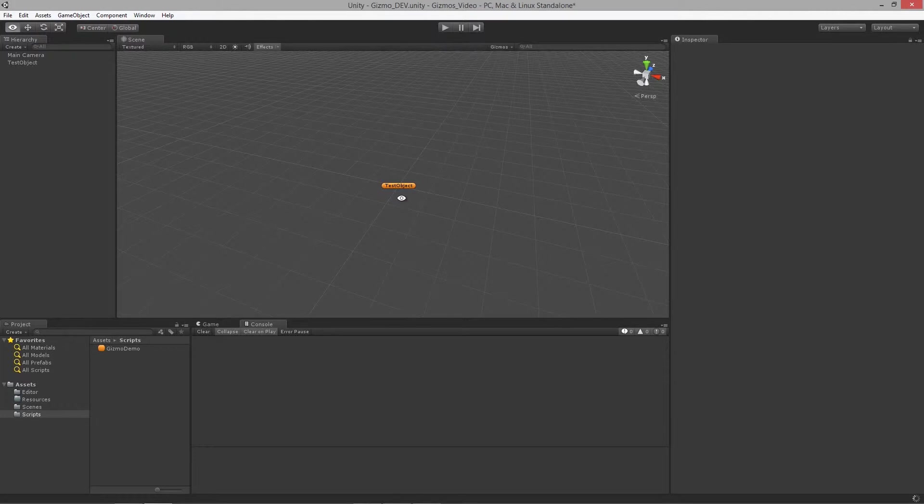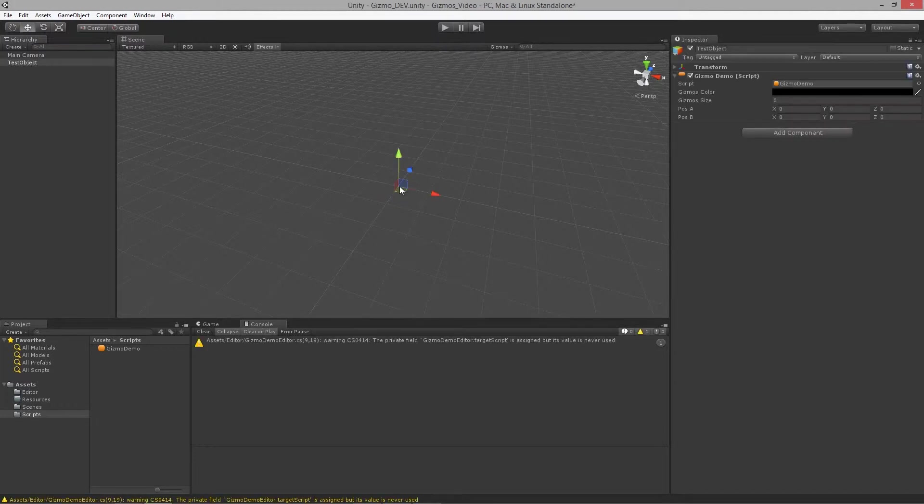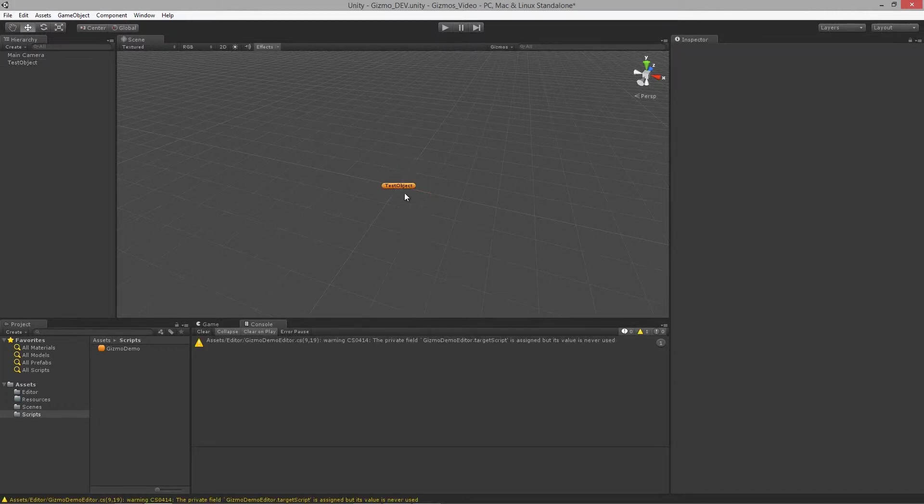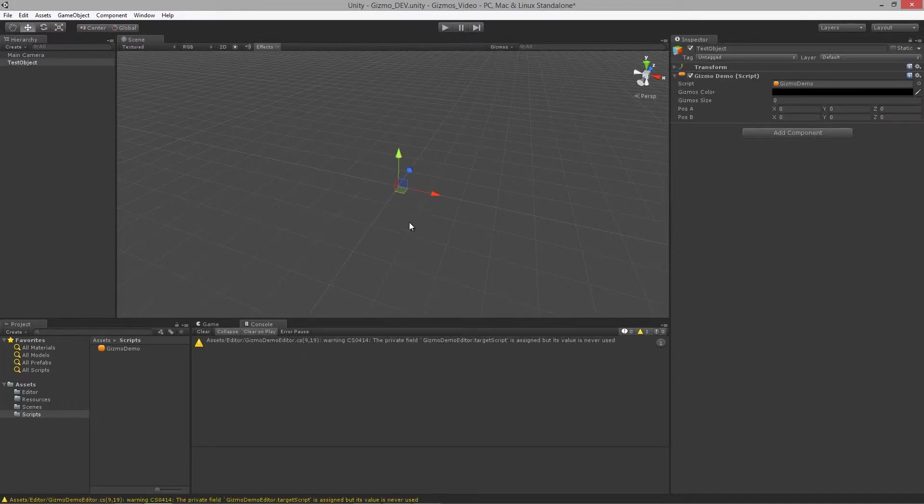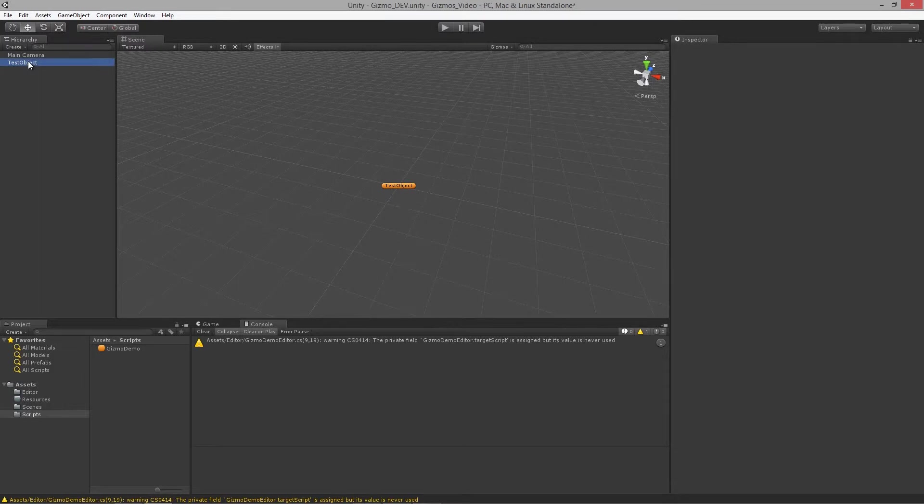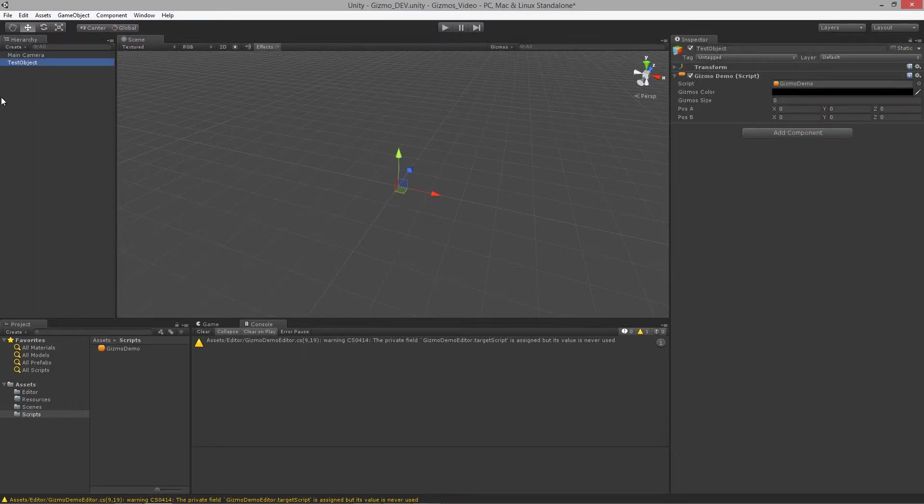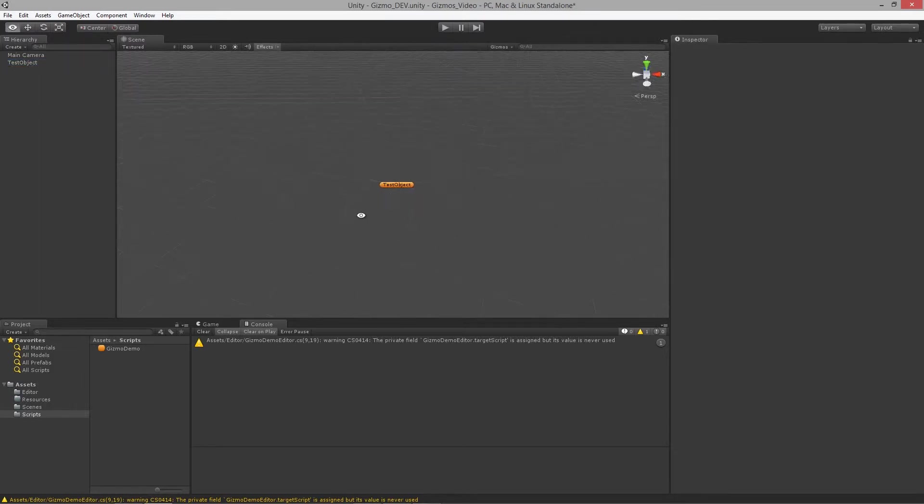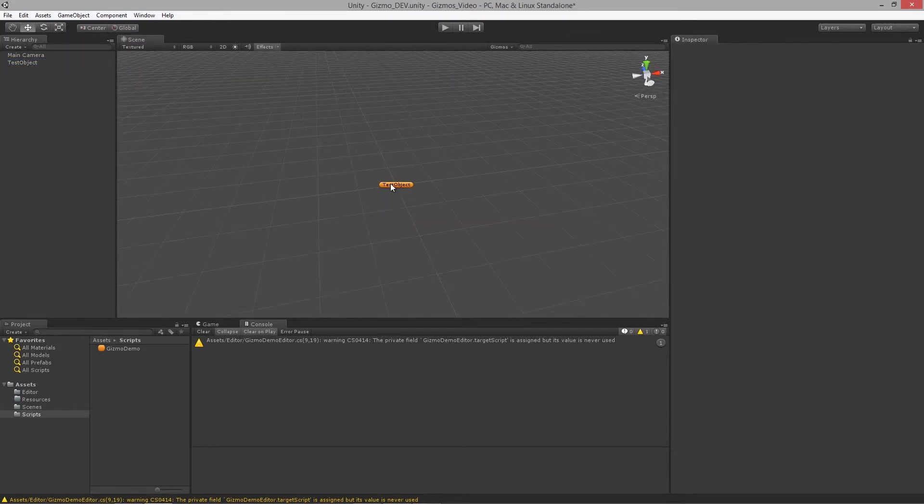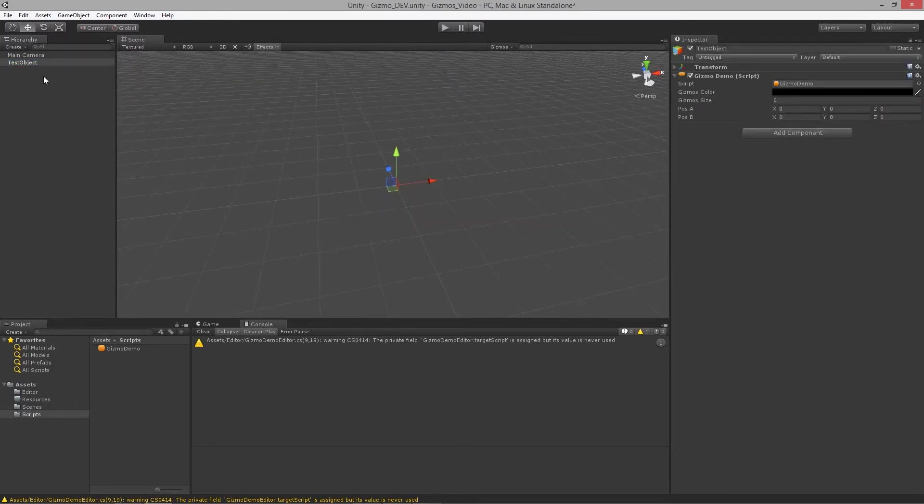Now this object actually has a gizmo attached to it and what this does is it allows us to actually pick the object without having to pick the object over here in the hierarchy panel. This is really cool and it's also got the name of the object.